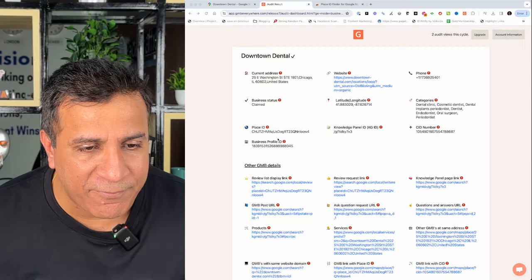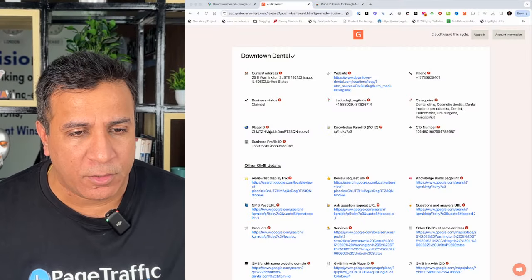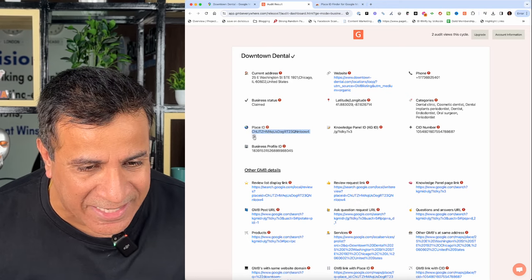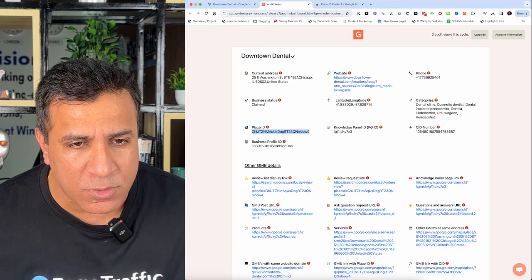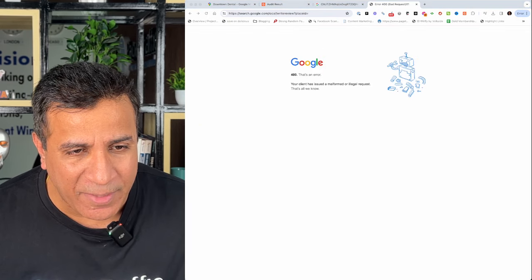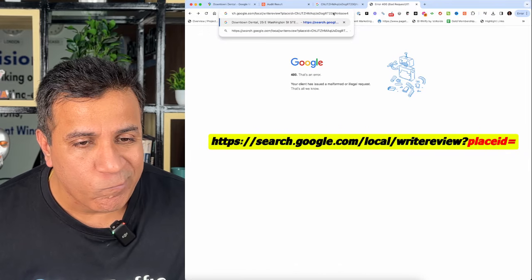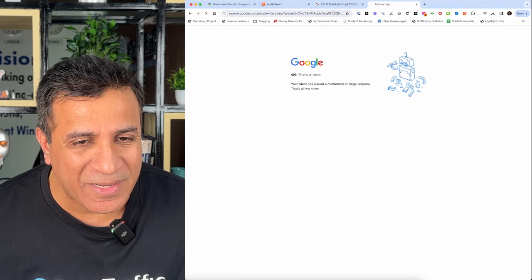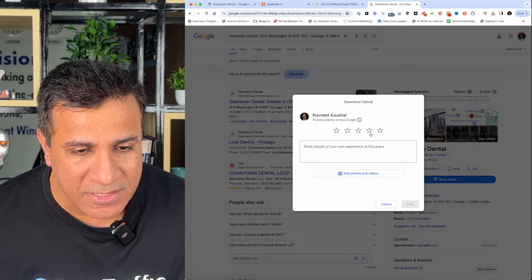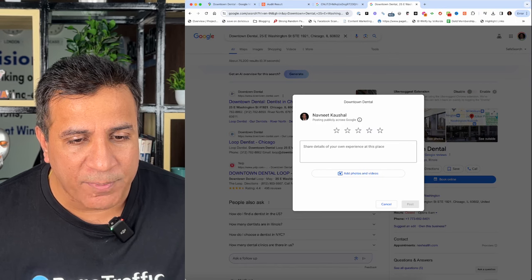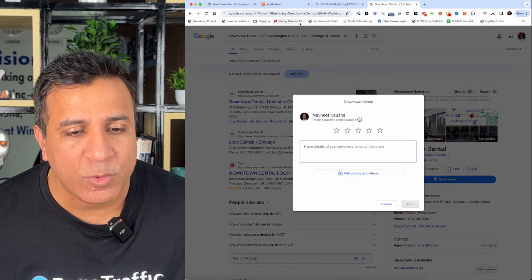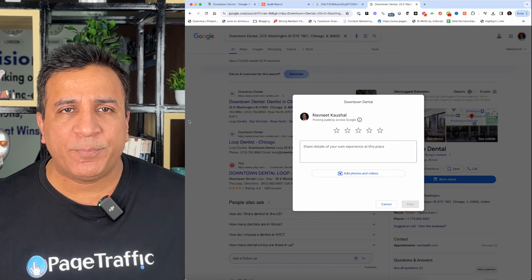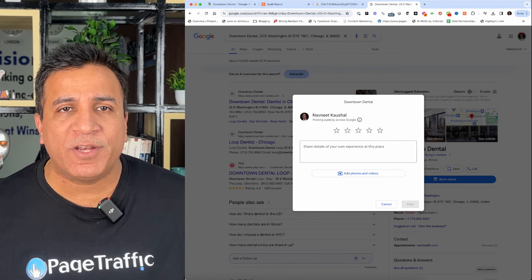While requesting reviews for your business, include a direct link to your Google business listing for easy review submissions. Let us see how we can generate the review link. When we have clicked on the basic audit of your business, you can copy the place ID from this and use it as a parameter. You can use the place ID with this parameter and you will see a pop-up which shows how you can review this business. This generates a custom review link that prompts users to leave a review when clicked. Actively managing and responding to reviews, both positive and negative, is essential for maintaining a positive online reputation and improving local search rankings.